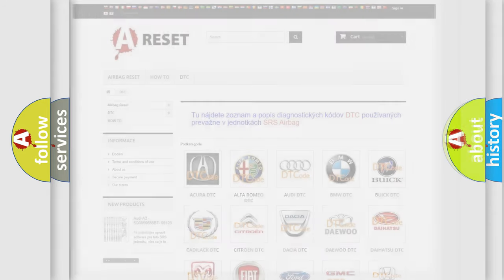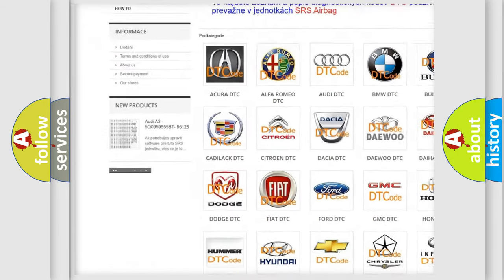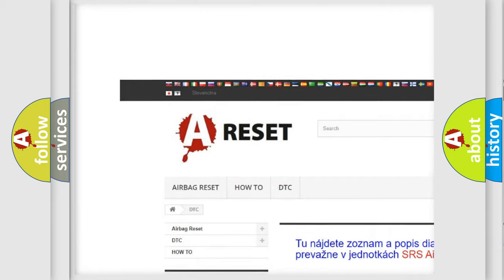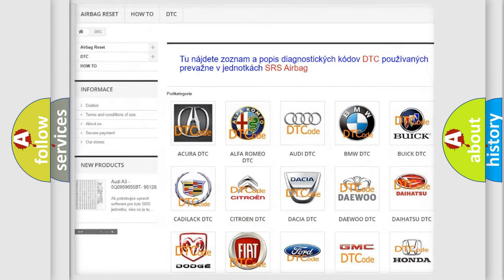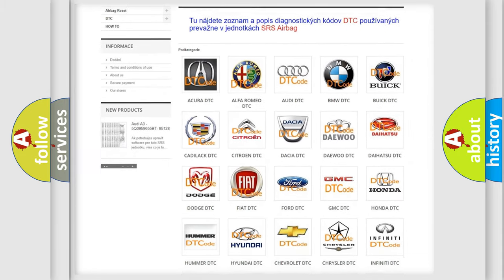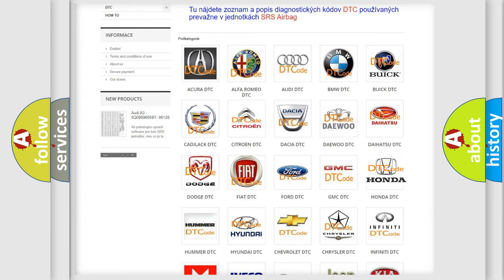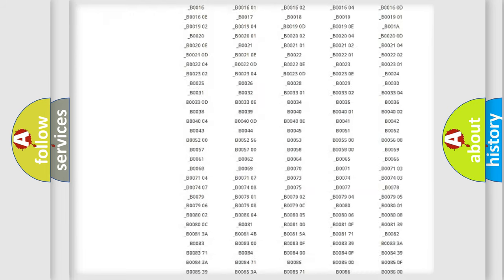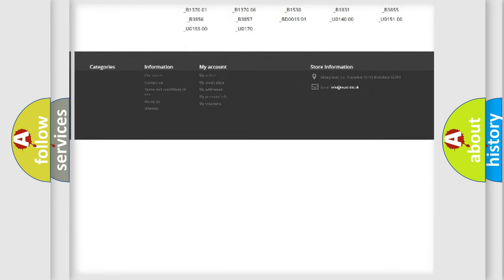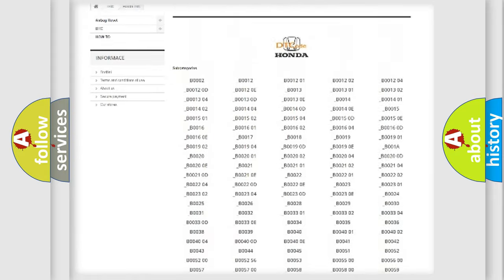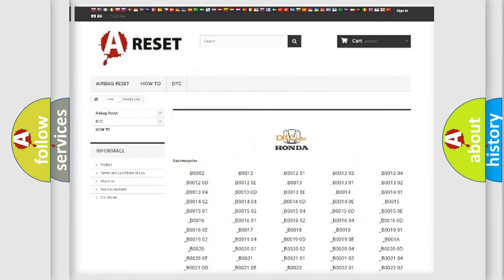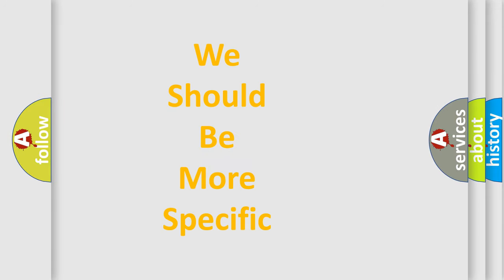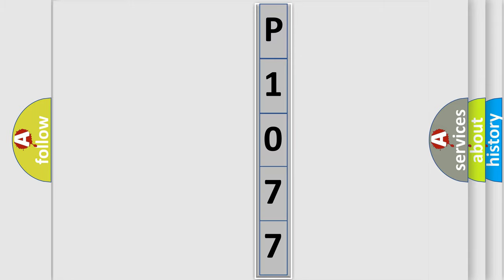Our website airbagreset.sk produces useful videos for you. You do not have to go through the OBD2 protocol anymore to know how to troubleshoot any car breakdown. You will find all the diagnostic codes that can be diagnosed in Honda vehicles, and many other useful things. The following demonstration will help you look into the world of software for car control units.